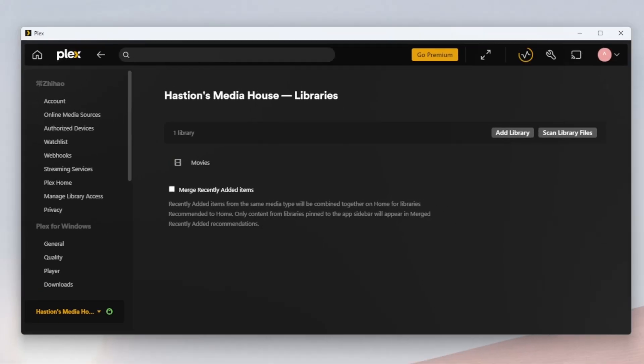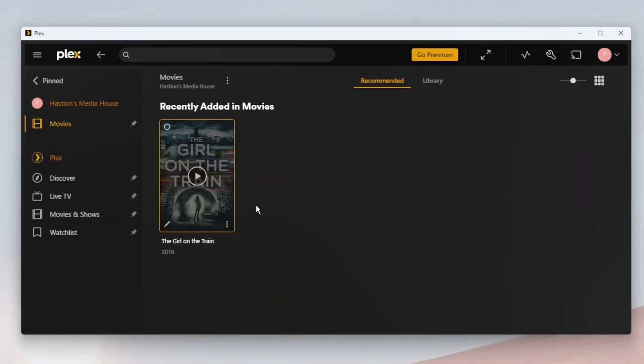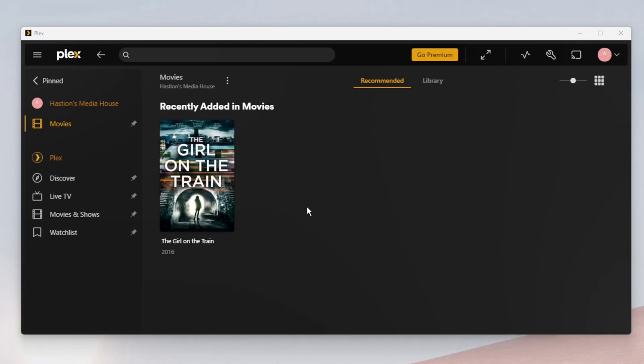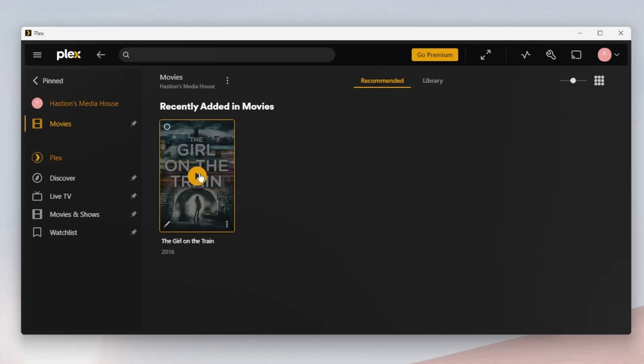Head back to your media library and you'll see your movie has been imported into Plex, ready for you to watch anytime you want.